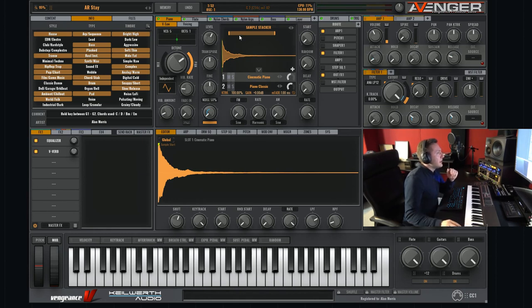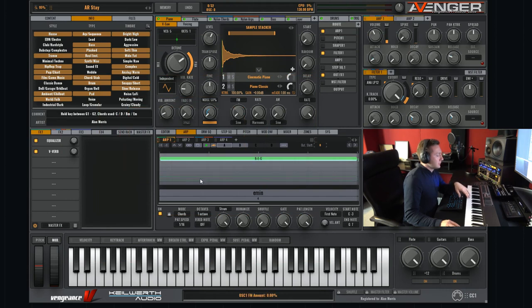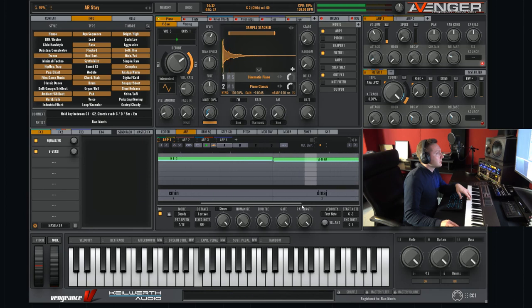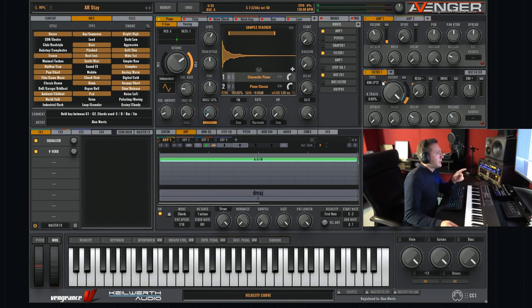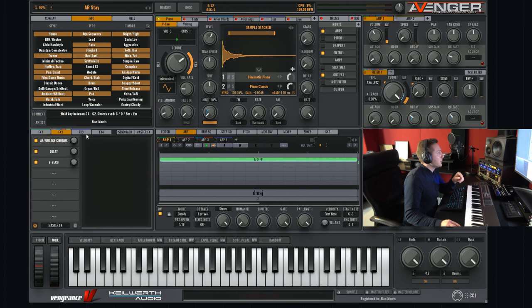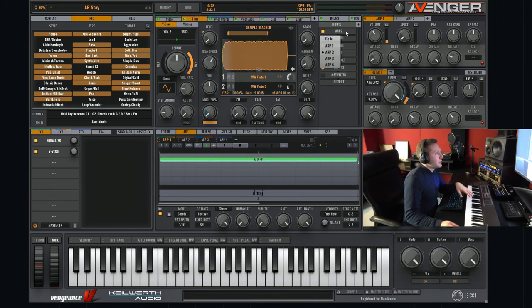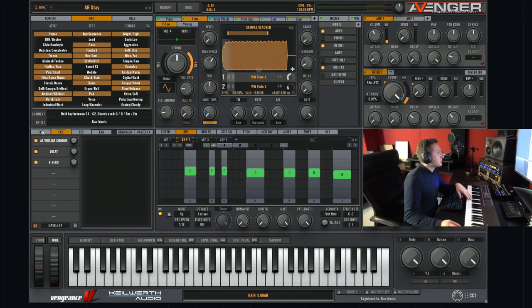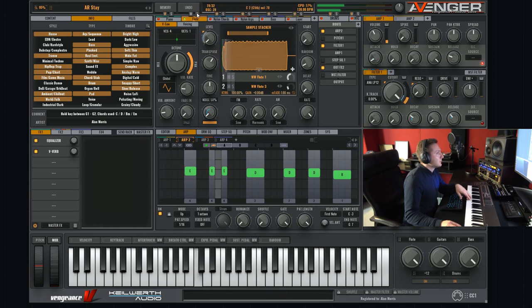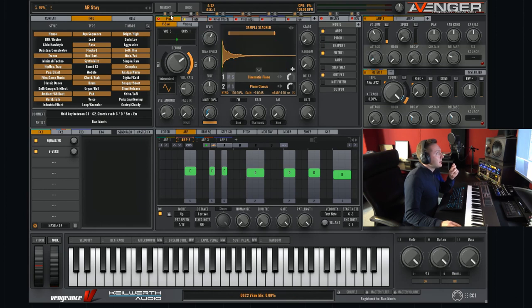And every oscillator has its own routing like going to arpeggio 1, to filter 1 which is over here, to FX 1 which is over here and here different FX sections. Looking over here arpeggio 2, output 2, the flute.